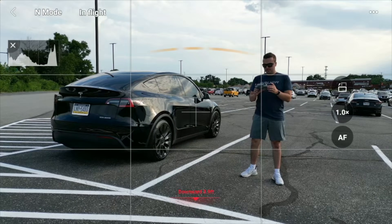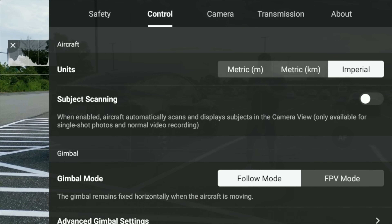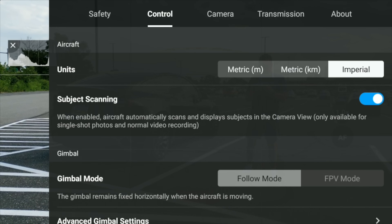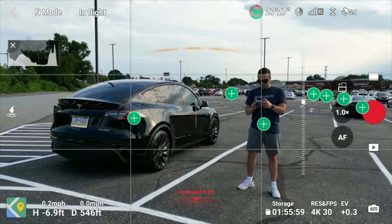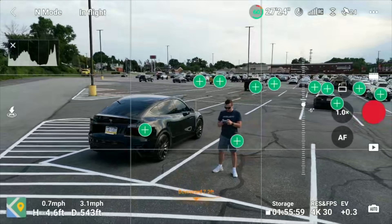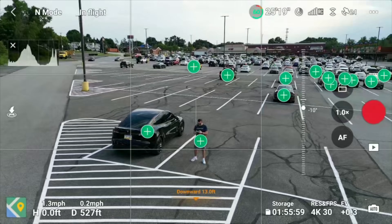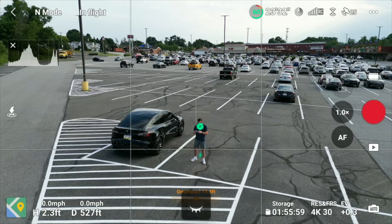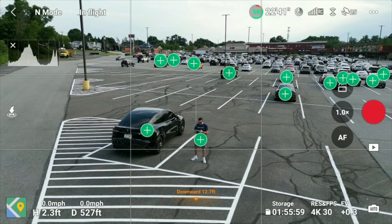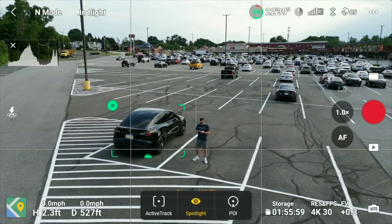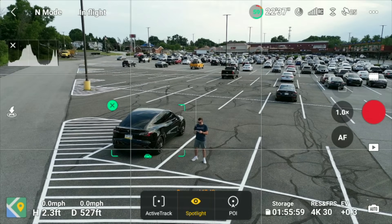Before we wrap up, there's one more thing I want to mention that will make using these Focus Track flight modes a whole lot easier: Subject Scanning. You can find it by tapping the three dots in the top right corner, going to Control, and then toggling Subject Scanning on. You'll know it's on by the radar indicator that appears in the top right corner of your main flight screen. Subject Scanning will automatically find subjects in your frame that you may want to track — from people to cars — making it really easy to tap the plus icon and go with whichever flight mode you want to use.